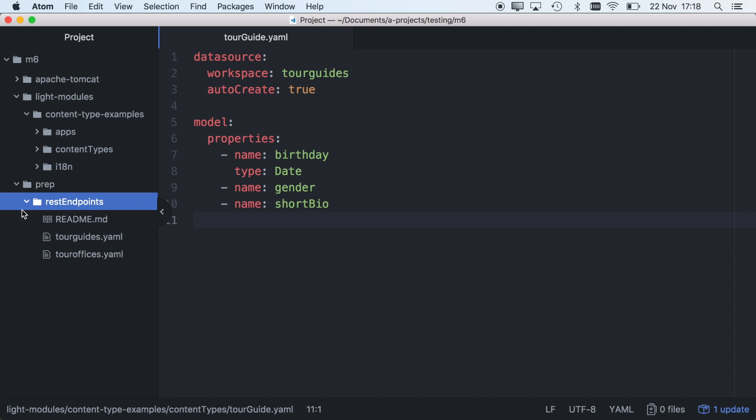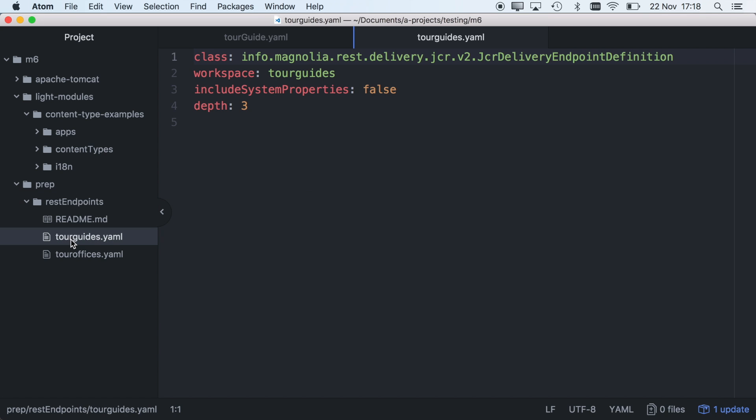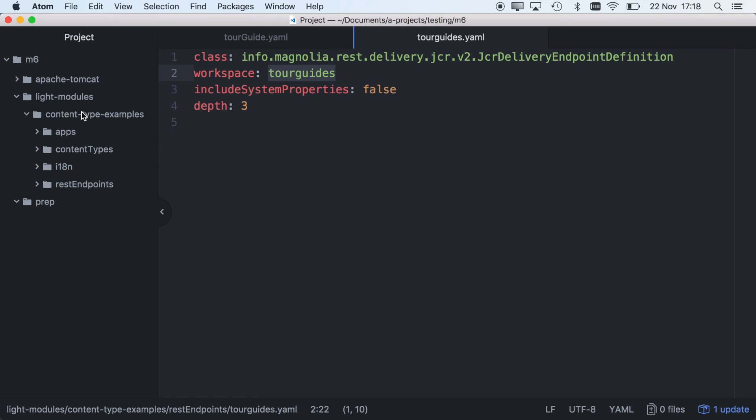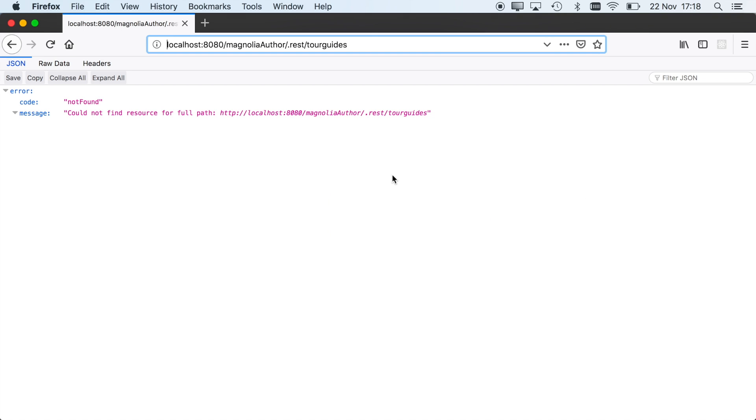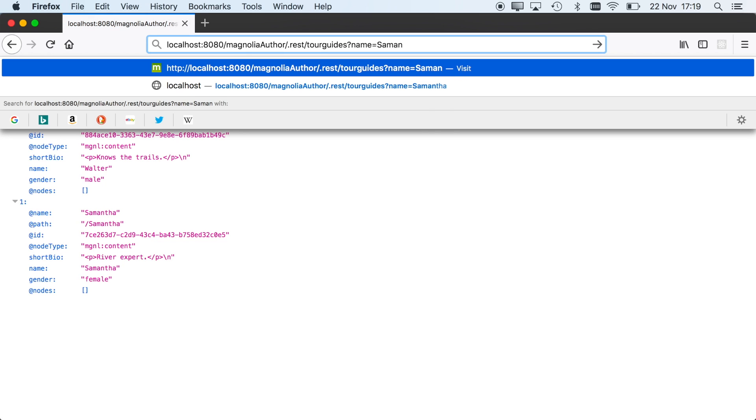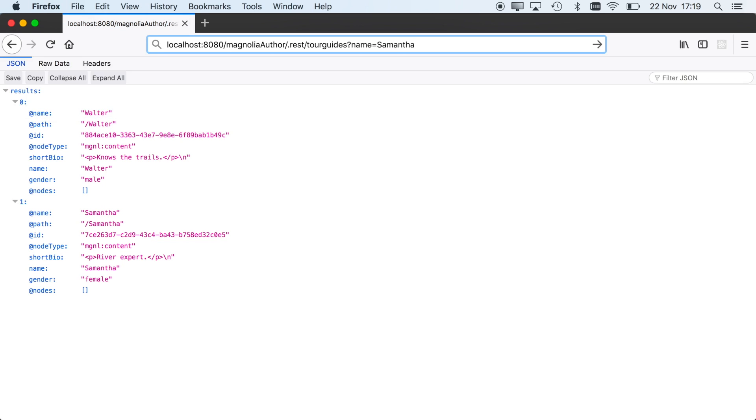It's just as easy to access that content with REST delivery endpoints. Configure the content you want to deliver in a file and deploy it to your instance. Right away you can get that content, including hierarchies, resolving related content, filtering, and sorting.